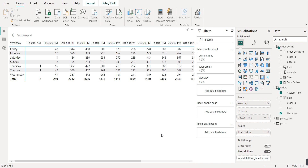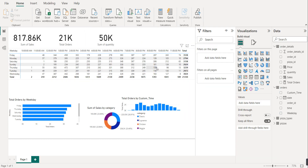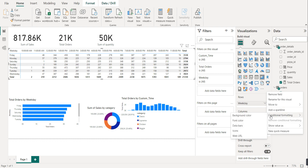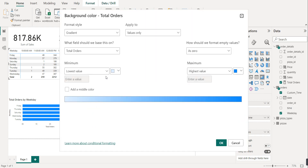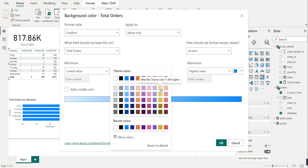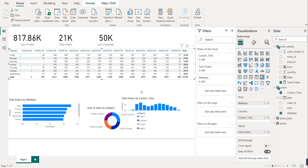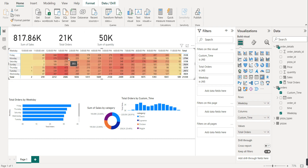Rearrange it so the complete heat map is visible. Now let's do something interesting - based on the values, we will decide the color: dark color for the highest orders and light color for the lowest orders. Click on the visual, click the arrow, and select Conditional Formatting, then choose Background Color. For the lowest value, select dark red. Click OK and this is our heat map - it tells the complete story of the data.